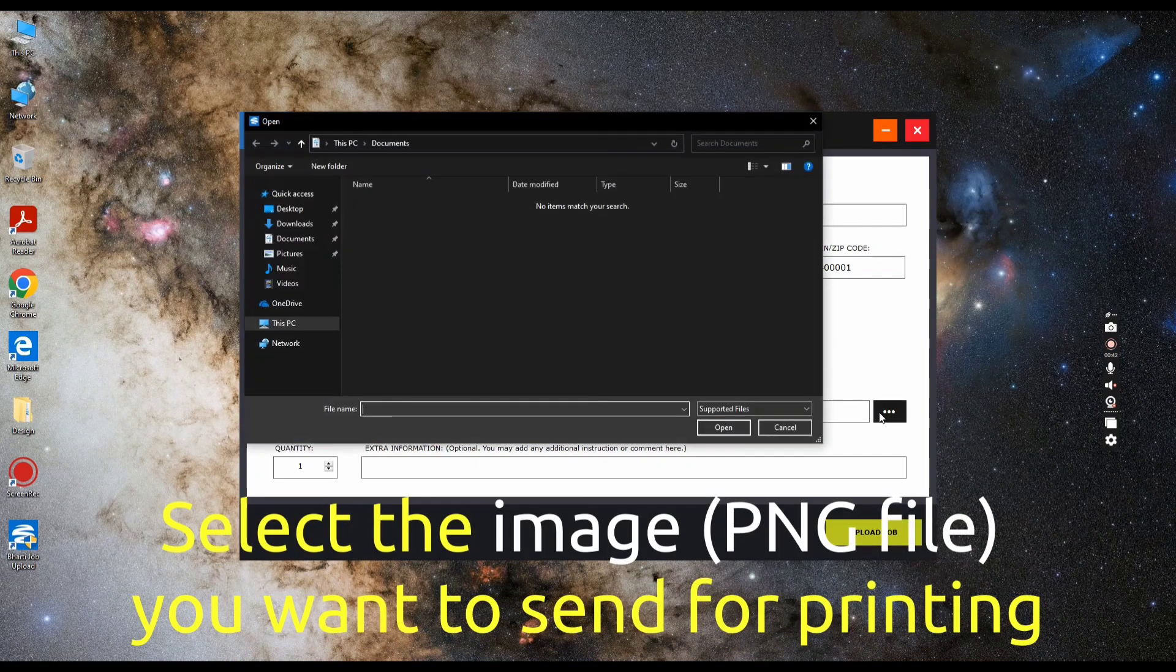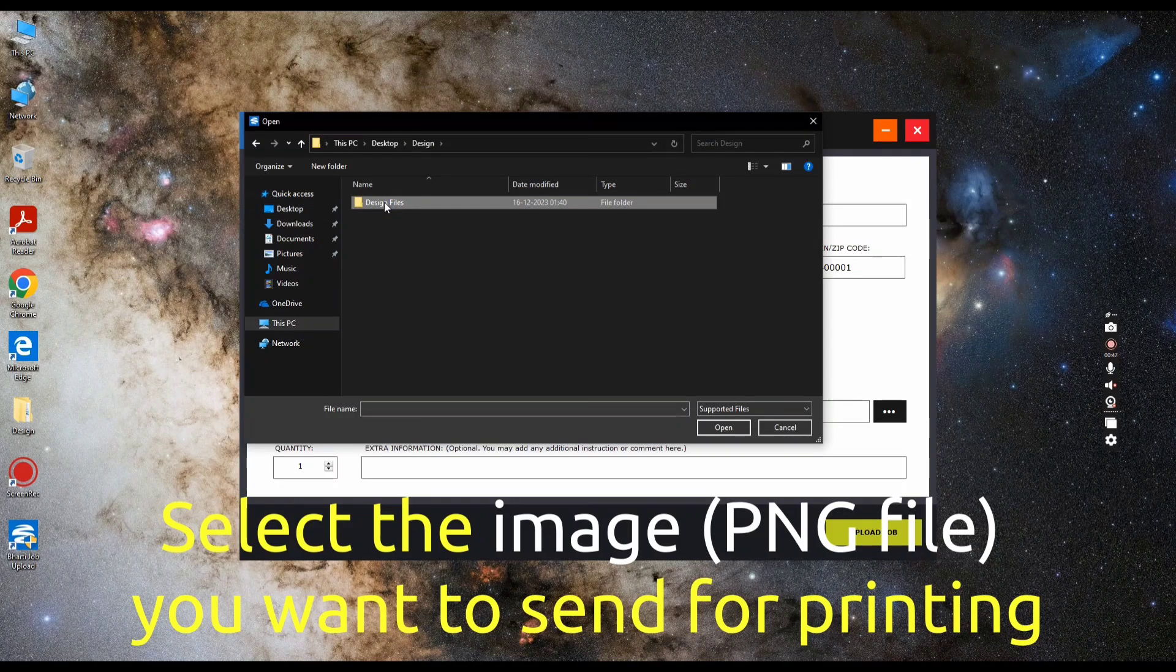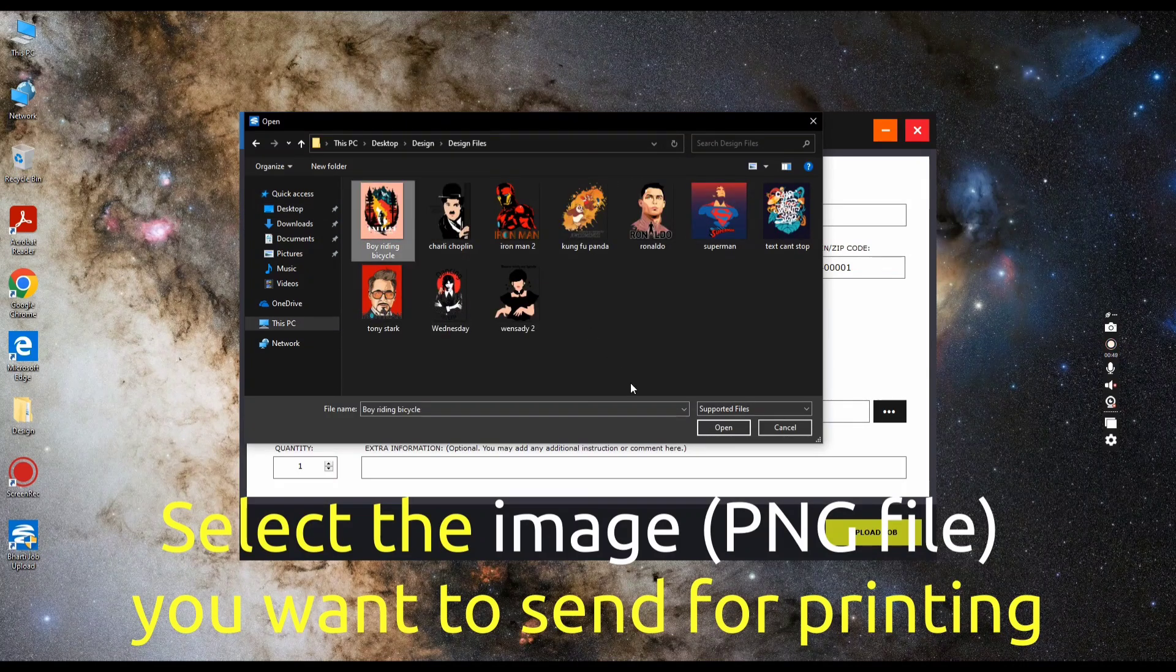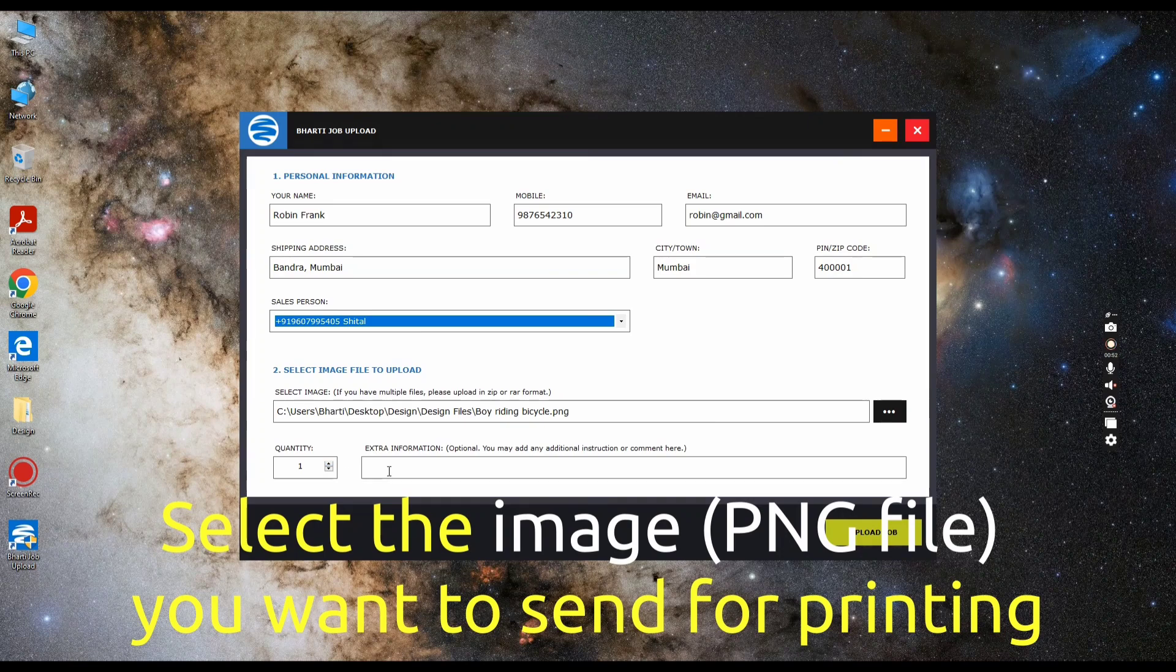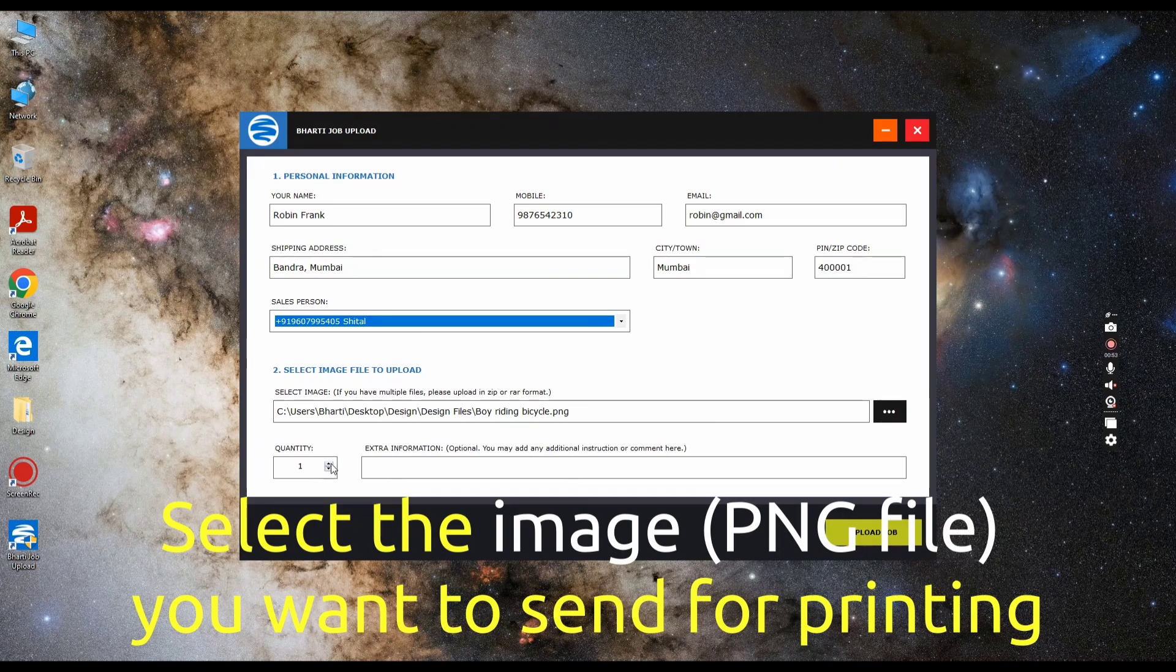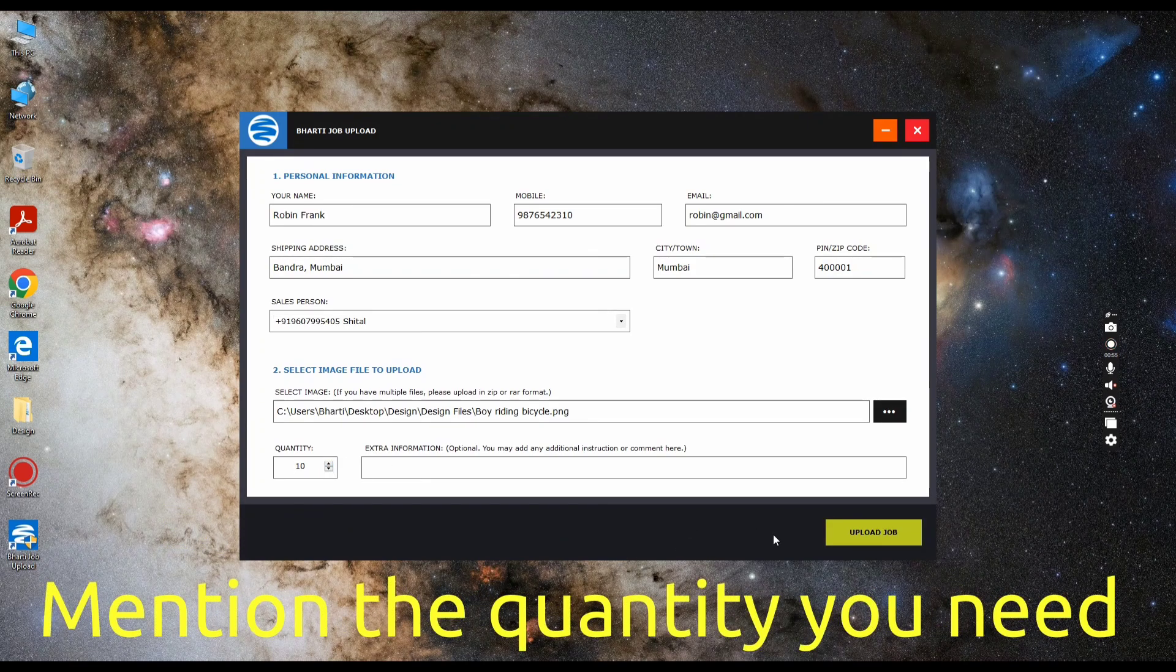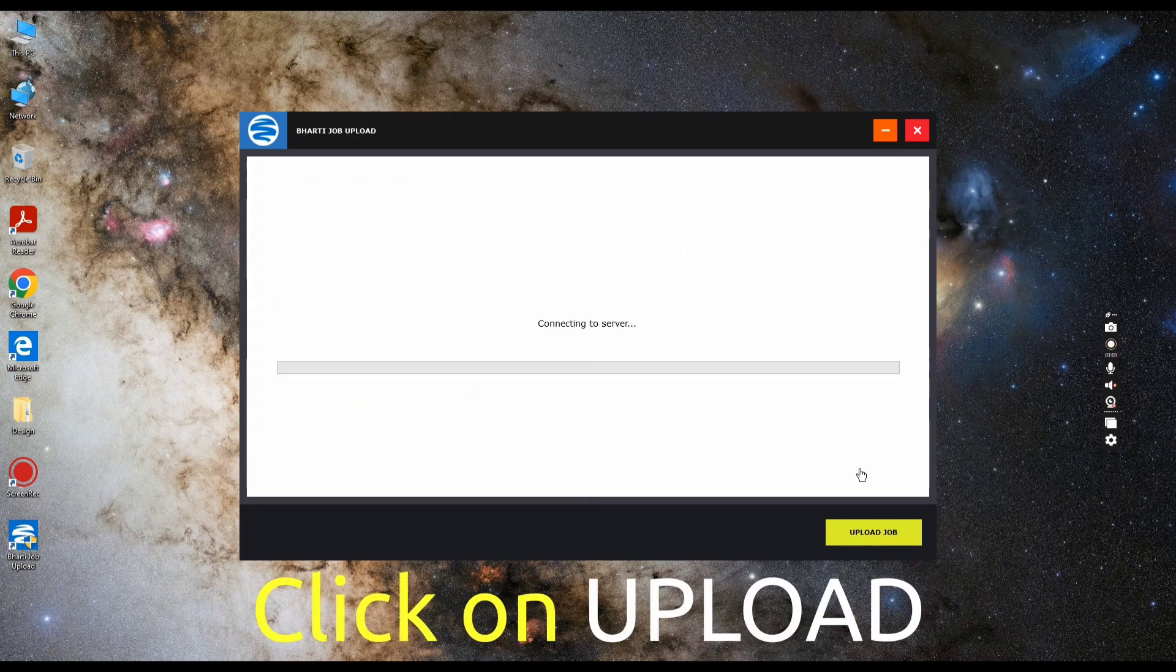If you want to send a single image, select the PNG file. Mention the number of prints you require, click on upload, and save the docket number for future reference.